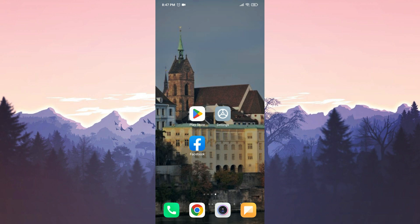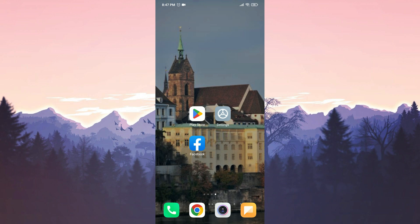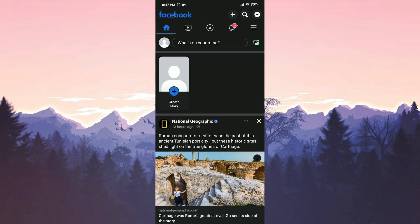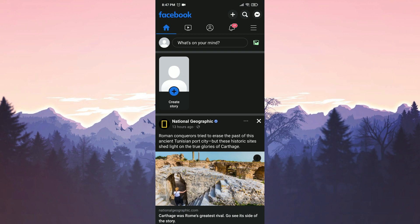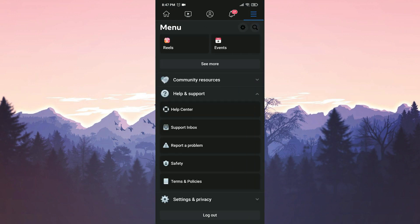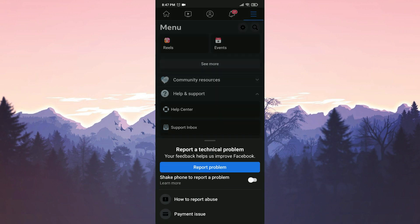To do this, we open Facebook and click on the three horizontal lines. From the Help and Support section, we select Report a problem. After that, we toggle on the shake phone to report a problem option.